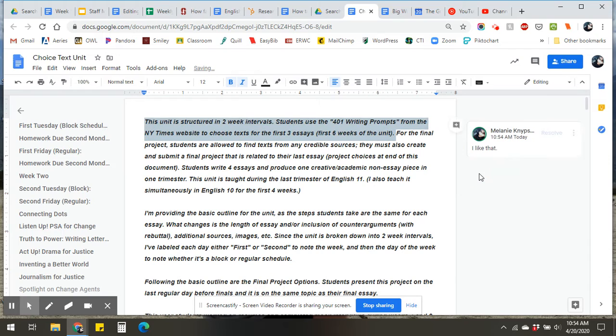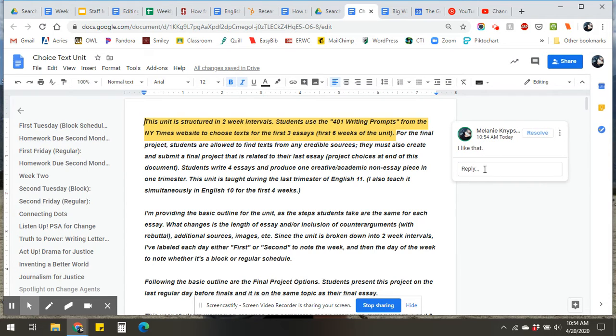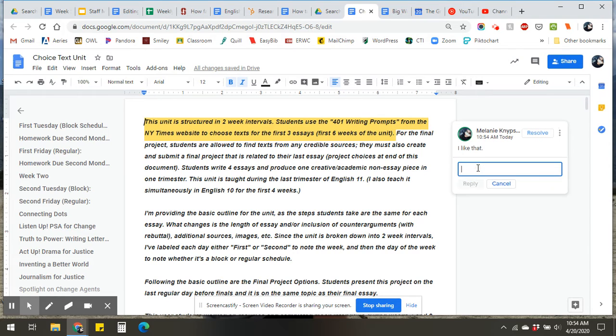And then if you want to continue, so if you liked the comment that somebody else put, you can go ahead and respond again by hitting the comment button and hit that reply space.